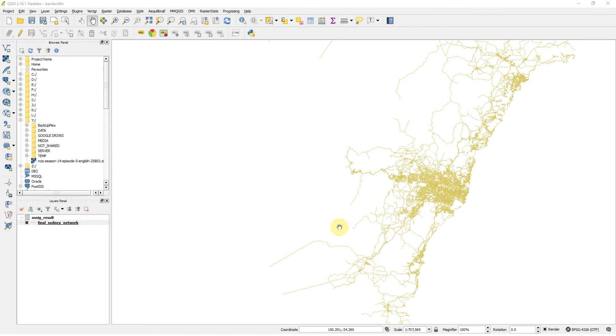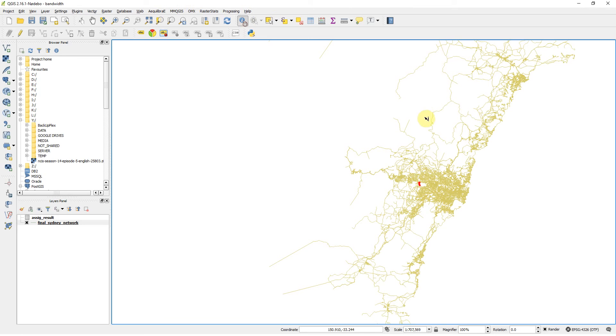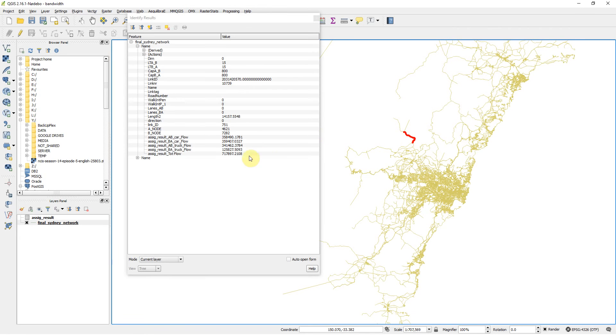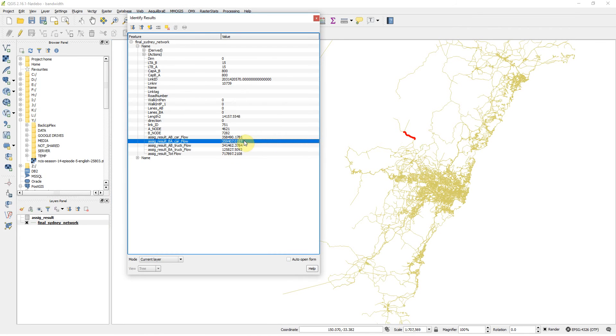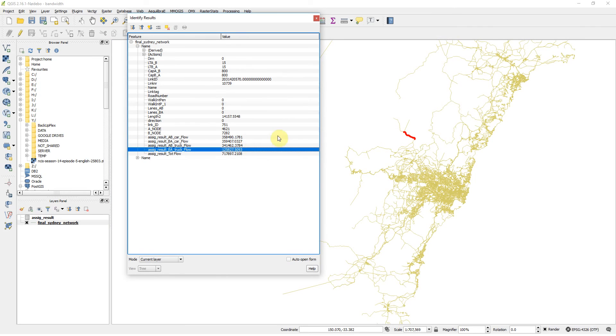Here I have a map for Sydney with fictitious flows, and I have flows for two classes here, two modes. I have car flows and I have truck flows.